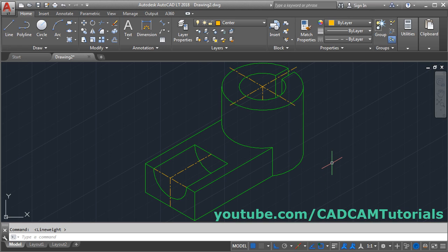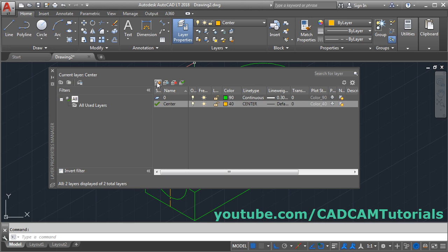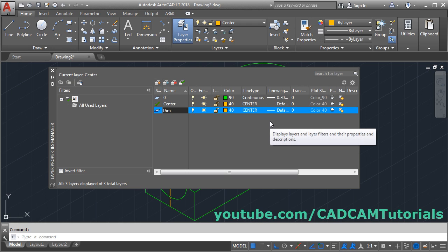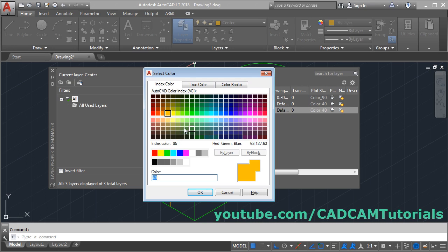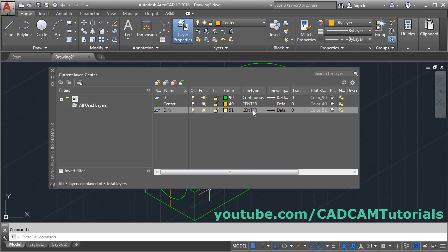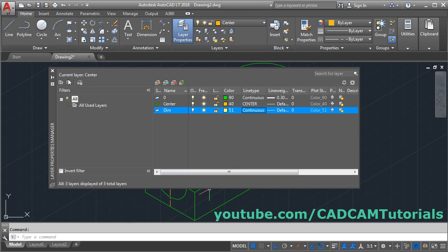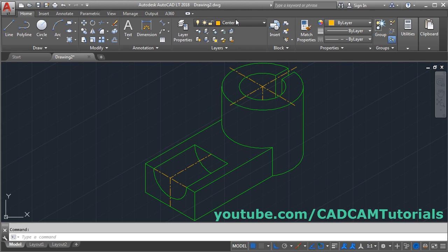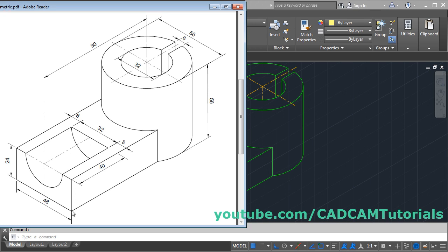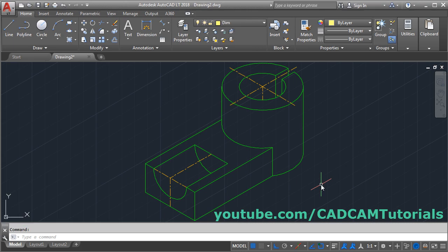In the previous tutorial we learned how to create this object. Now in this tutorial we will learn how to give dimensions to this object. First we will create one new layer for dimension — click on New, give it the name 'dim', choose a different color, set the line type to continuous, and click OK. Close the dialog box and make the dimension layer current.